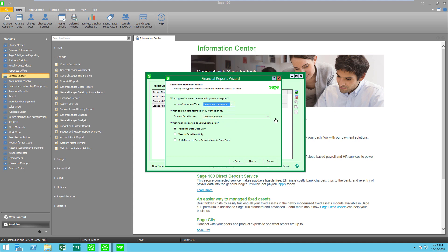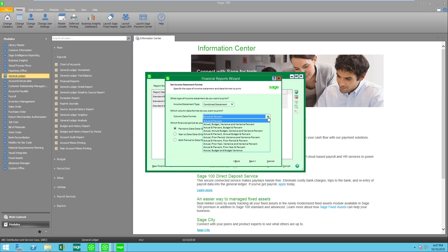Now here's something that's going to allow you to select your format. These are your columns. The default is actual and budget but I would like to present actual prior year, variance, and a variance percent.